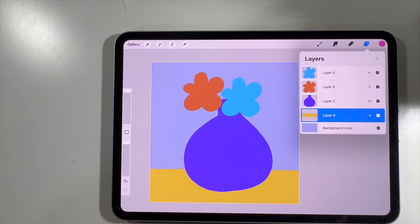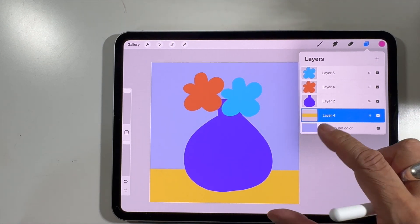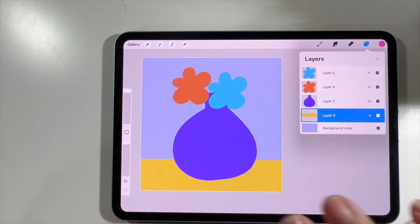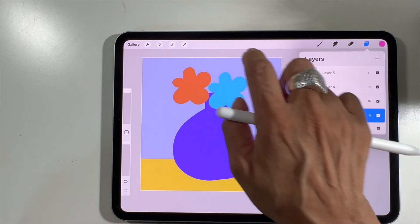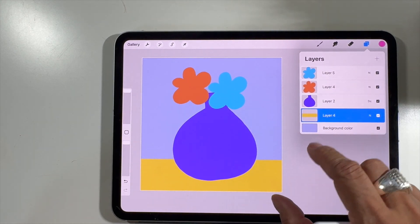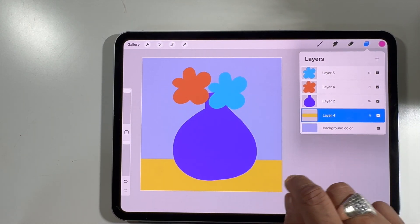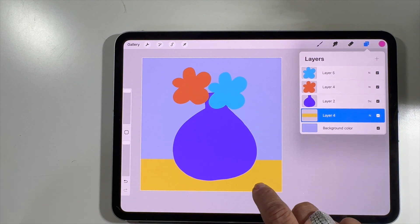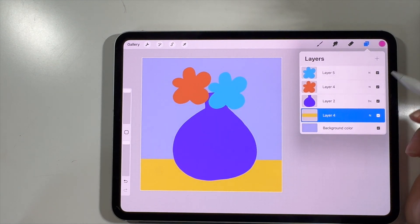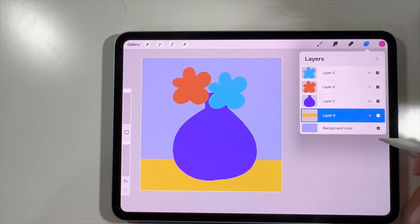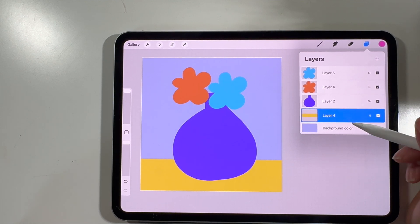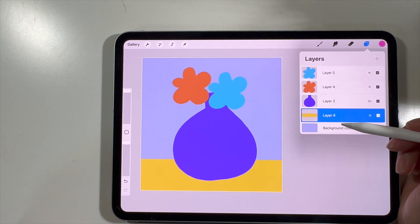Let's talk about how to put what we've learned into action. I've created a simple drawing of a vase and two flowers, within about a 10 by 10 inch square canvas. I've also created a layer for what looks like a table underneath. Let's look at the layers and practice understanding what they are and how to read the layers panel.